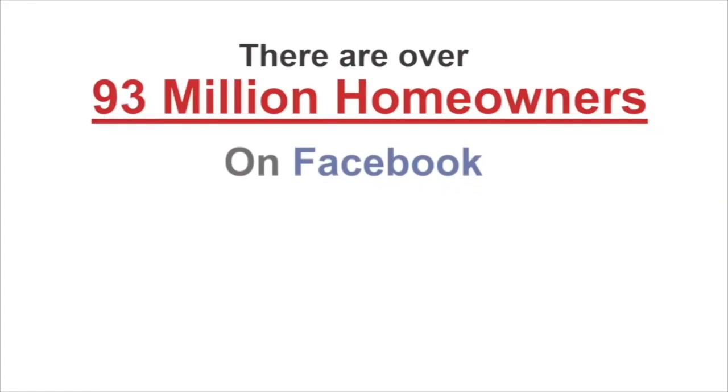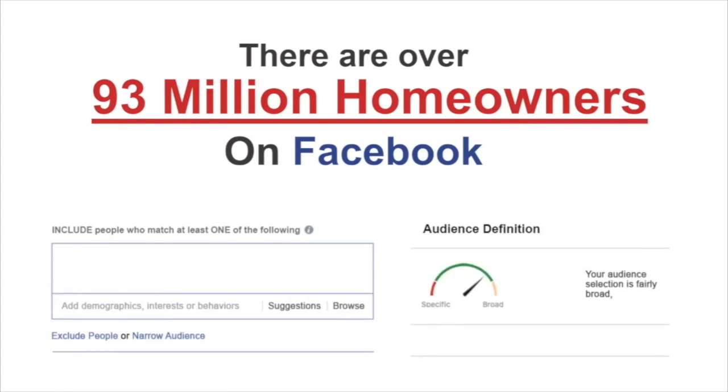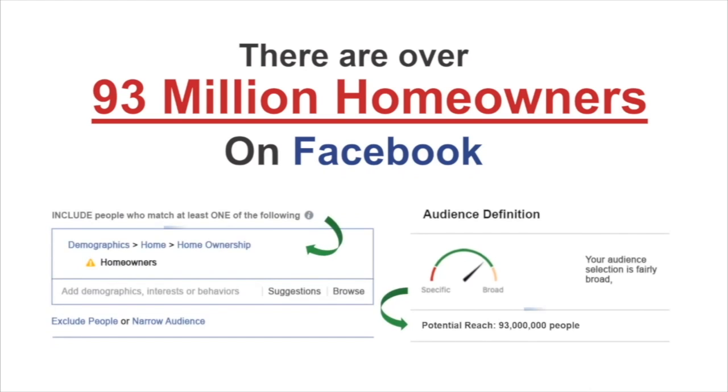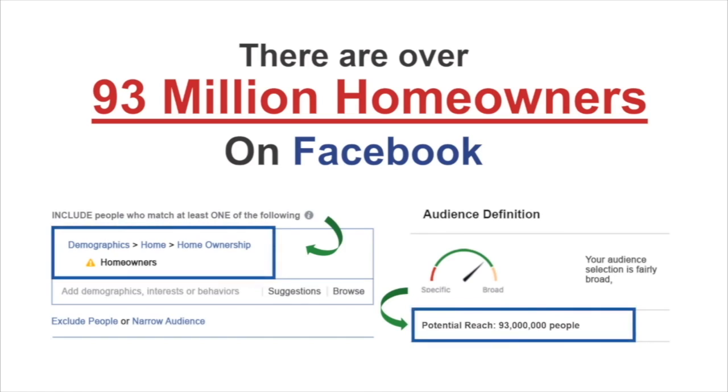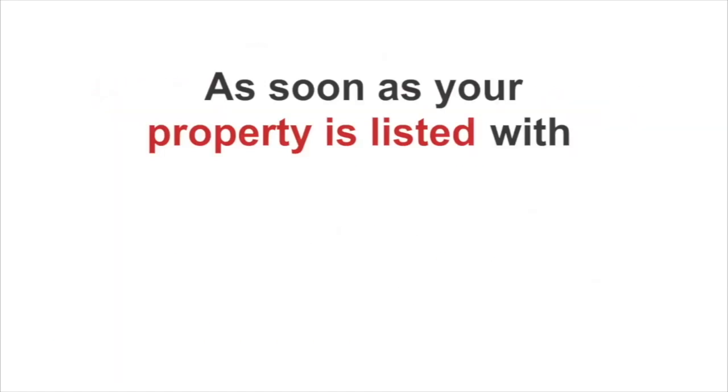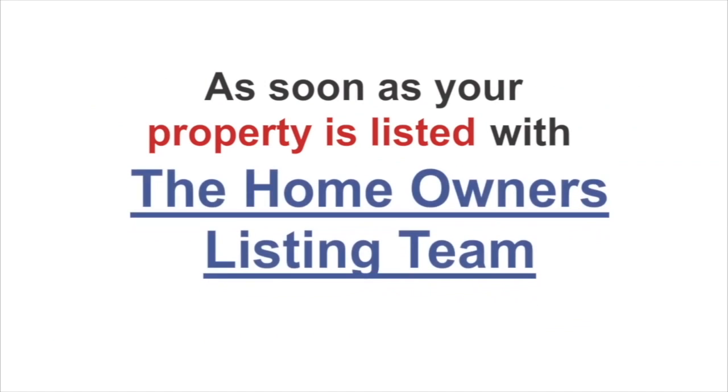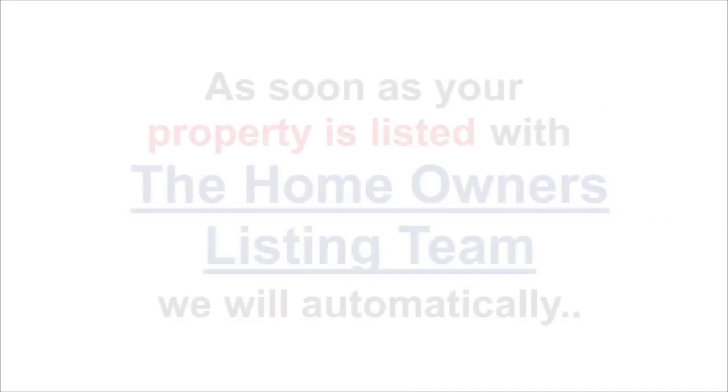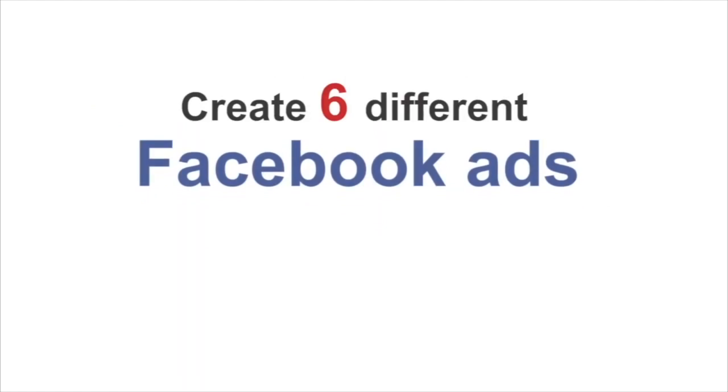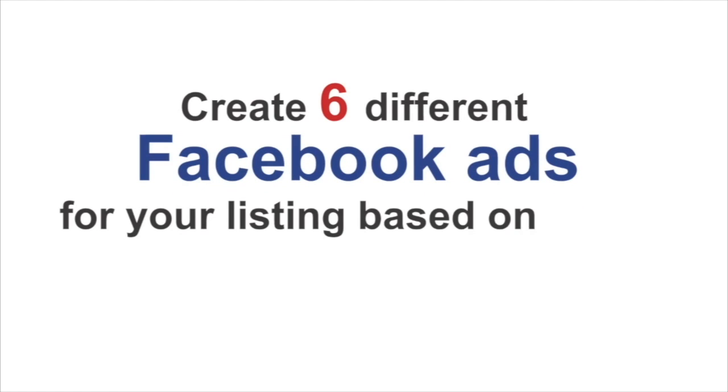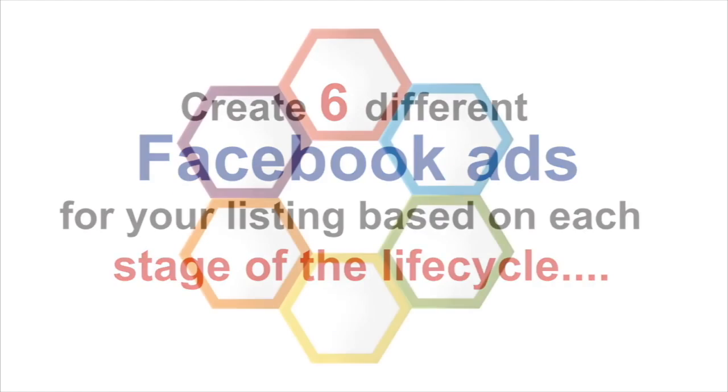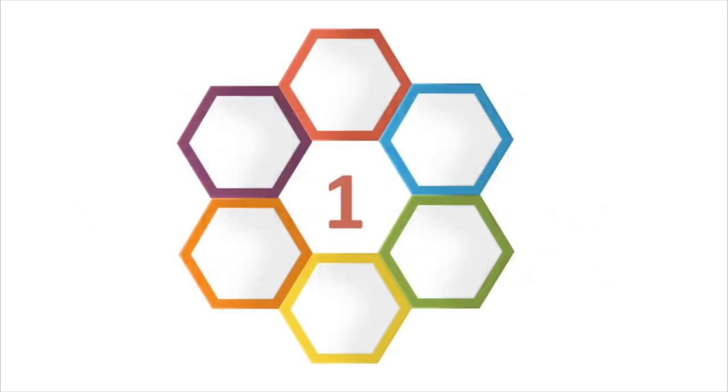There's over 93 million homeowners on Facebook, and we target directly to homeowners. As soon as your property is listed with the Homeowners Listing Team, we automatically create six different Facebook ads for your listing during each stage of the cycle.